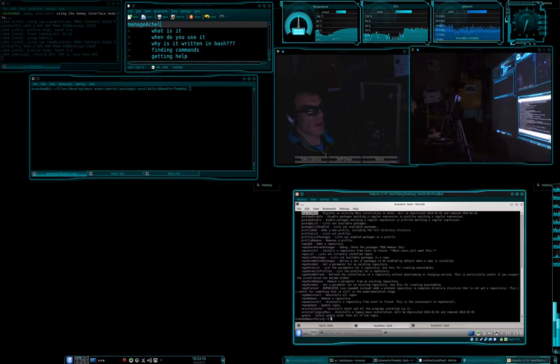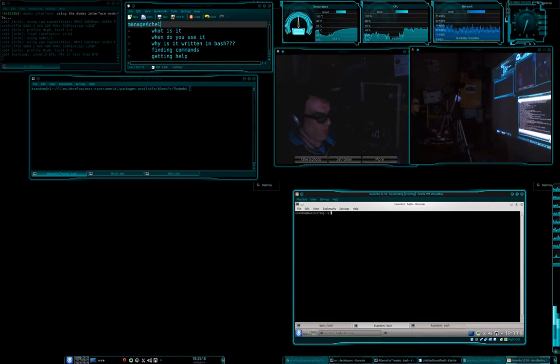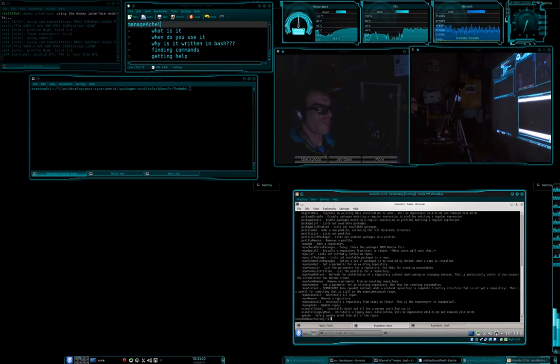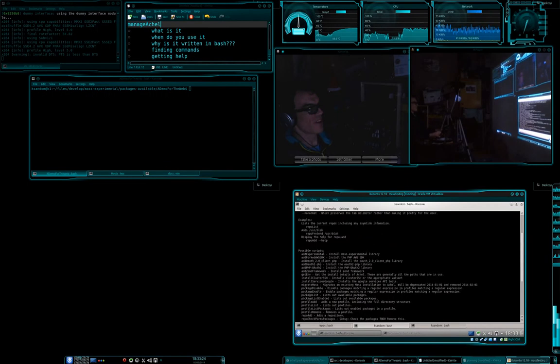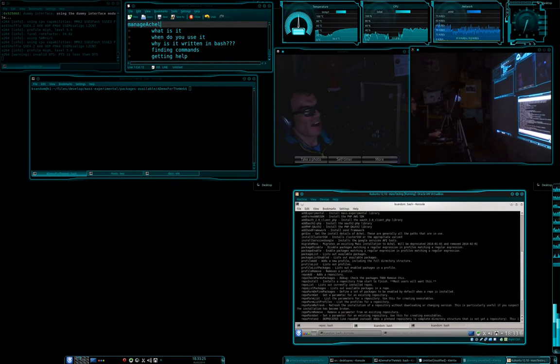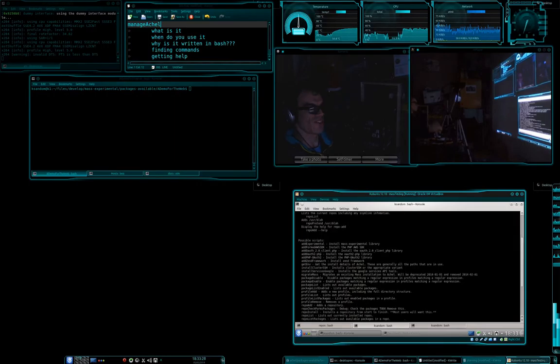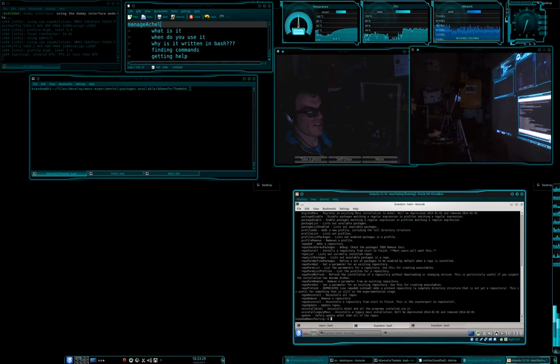Finding commands. So you've probably noticed by now, all I'm doing to see what they are is just typing manage Actual by itself, and it goes, well hey, you haven't asked me to do anything, what would you like to do? And so then it lists out all these different things.